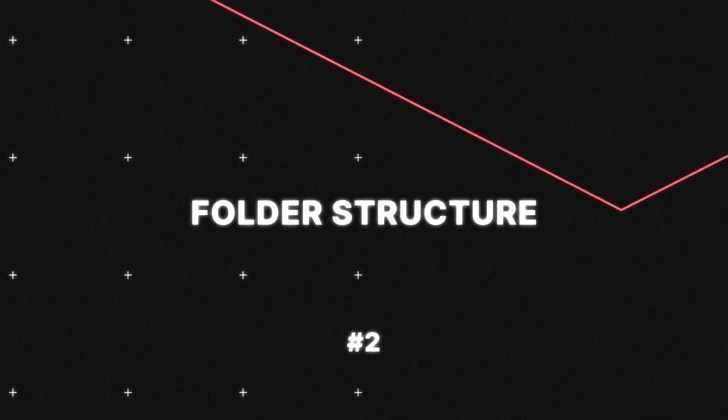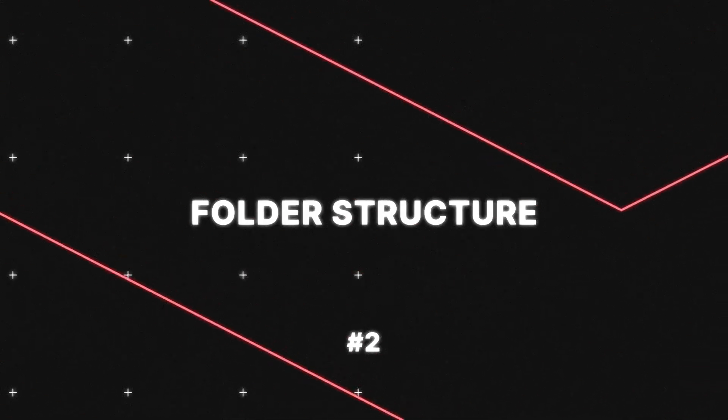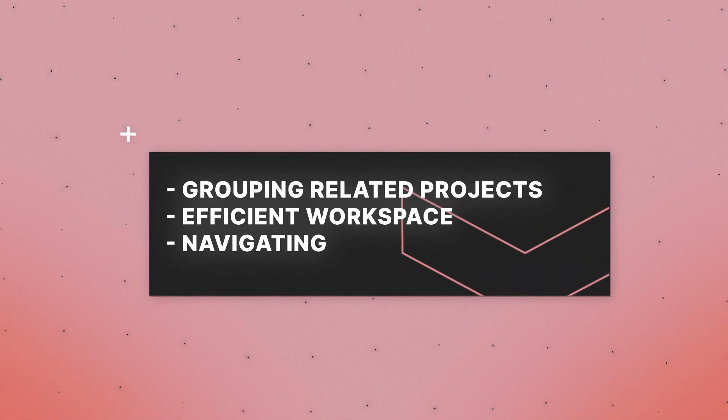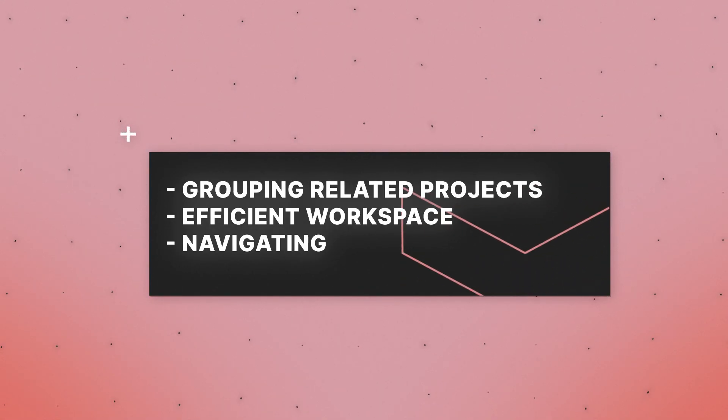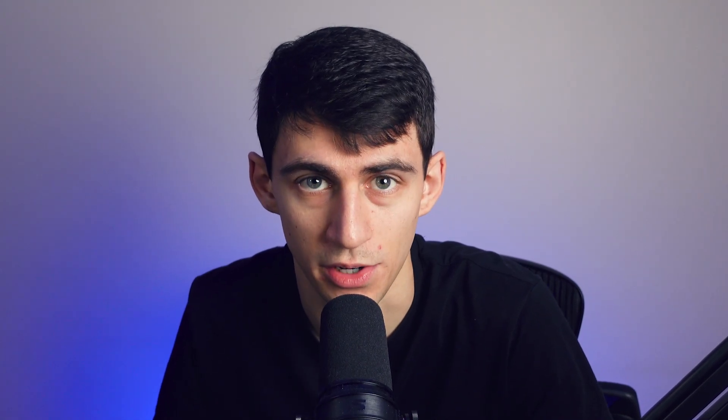And next, what we're going to do is dive into the folder structure inside of Taskade. Folders are great for grouping related projects, making your workspace more efficient and navigating. Envision a workspace where every project has its neatly organized spot. That's exactly what folders are for. Let's dive into the folder structure, how to create them.